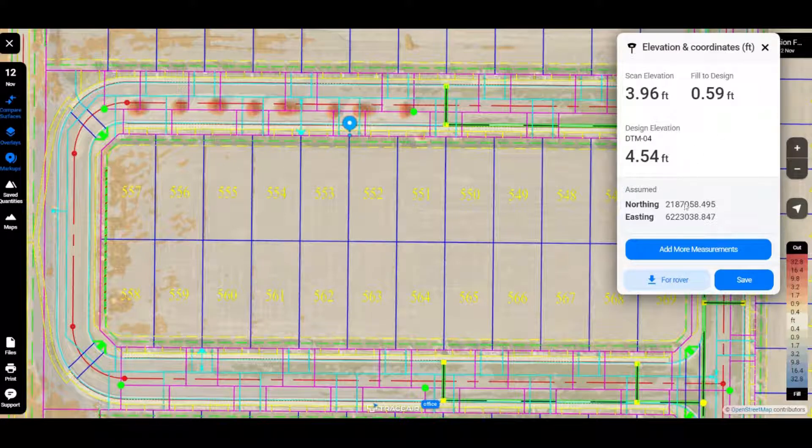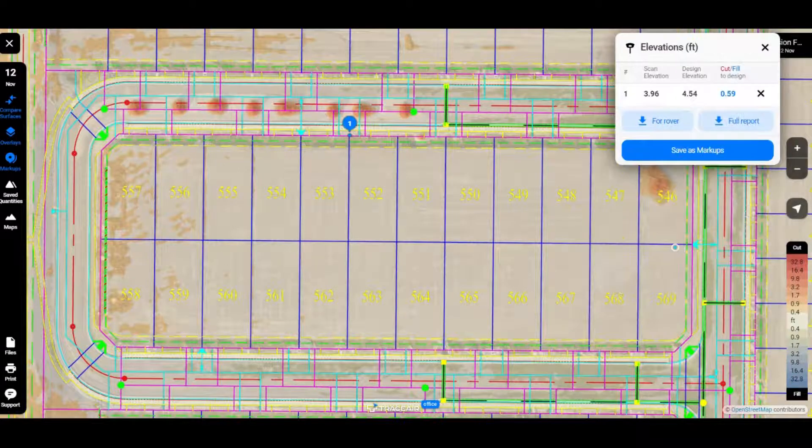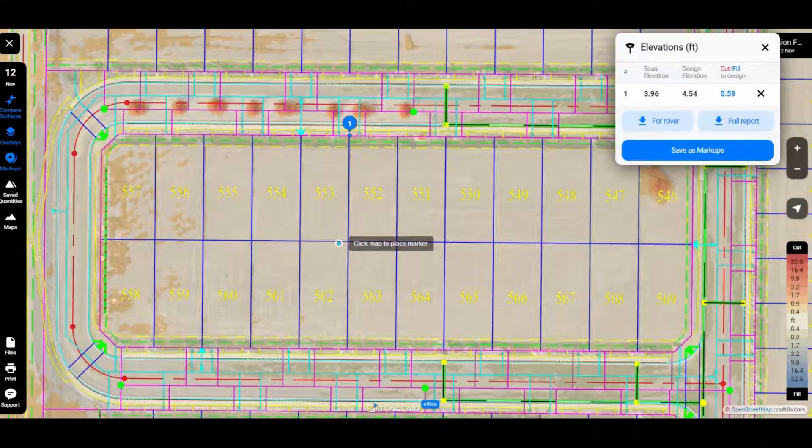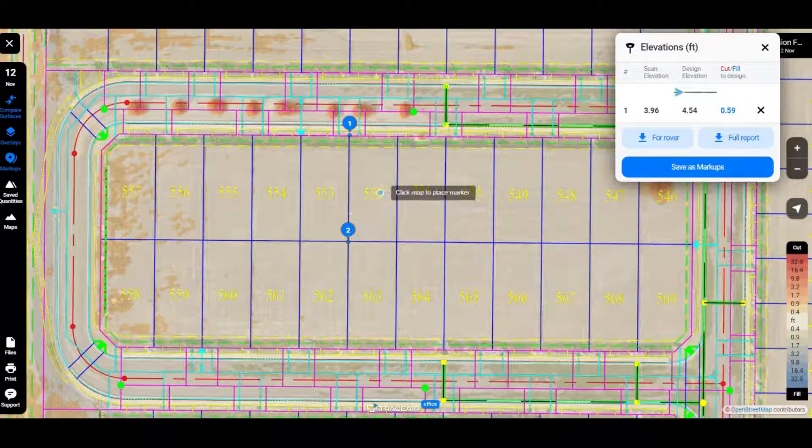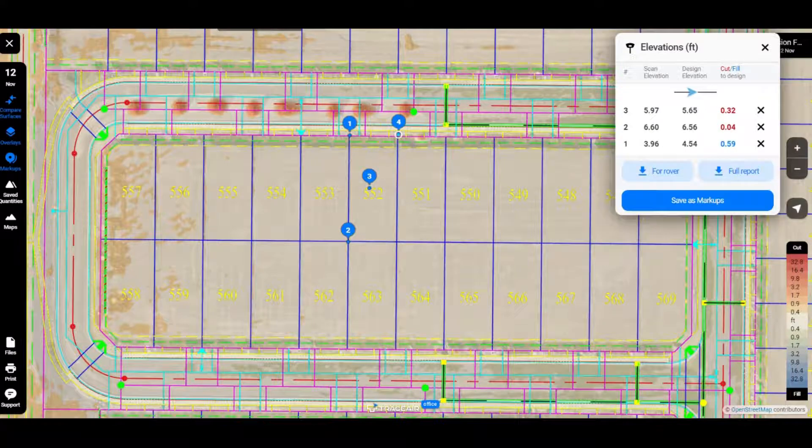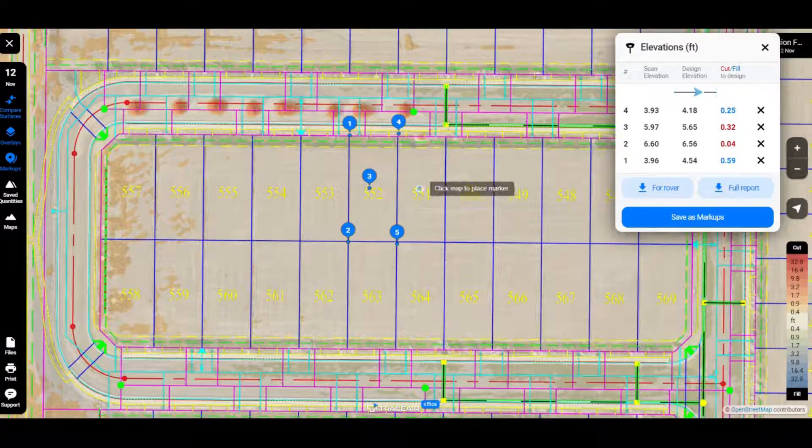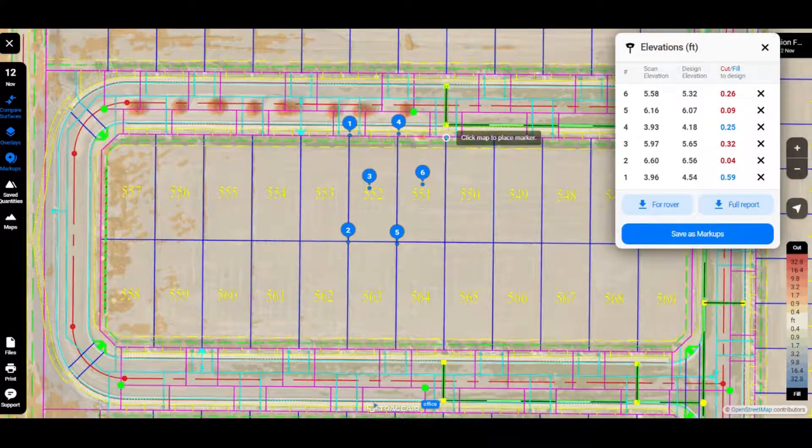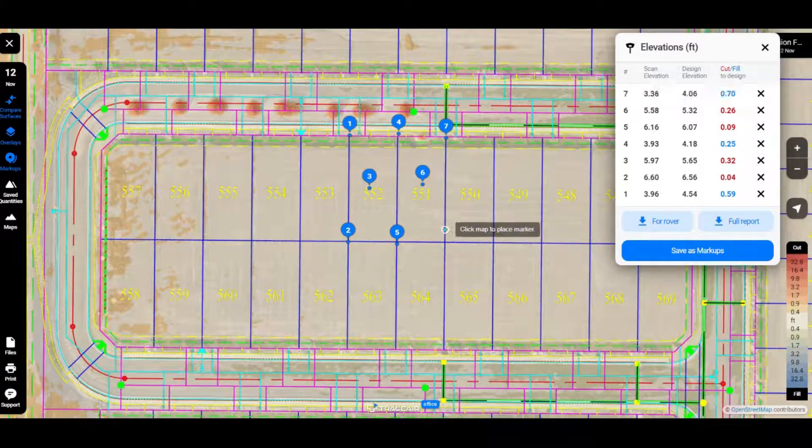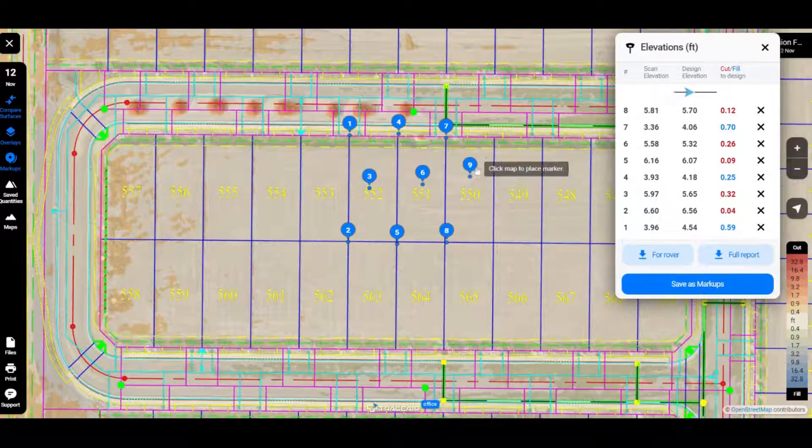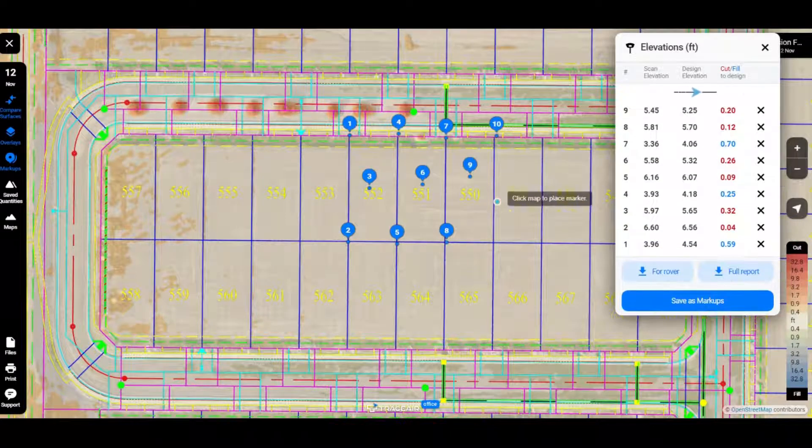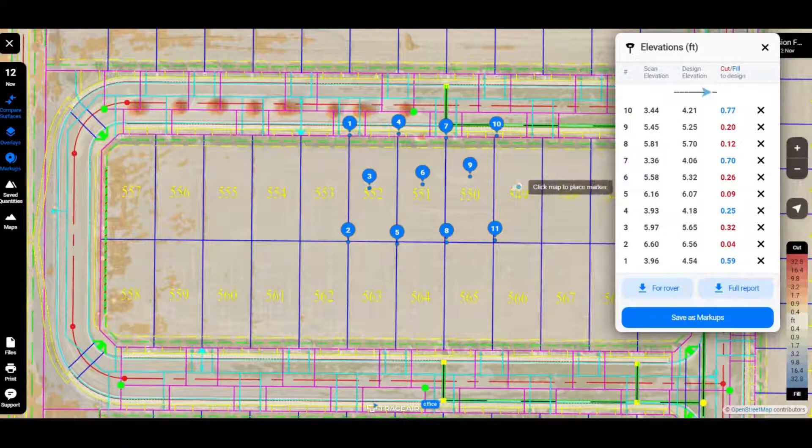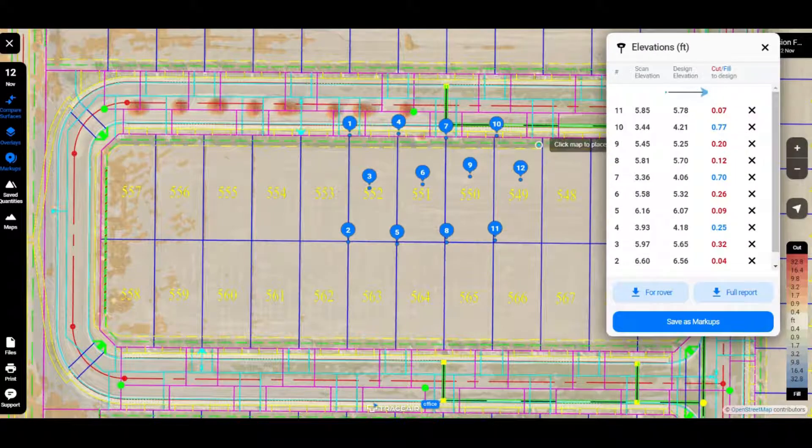And if we wanted to do a quick five-point check on a number of lots, it only takes a few seconds to do this. As you can see over to the right, it is creating a table that's going to show all of these points what the current condition is, what the design is, and then what the difference is.